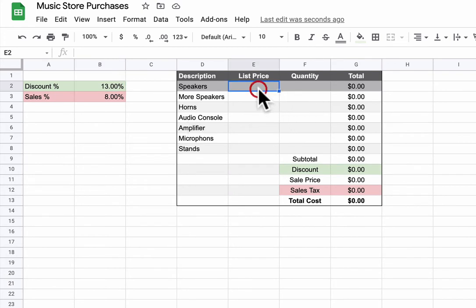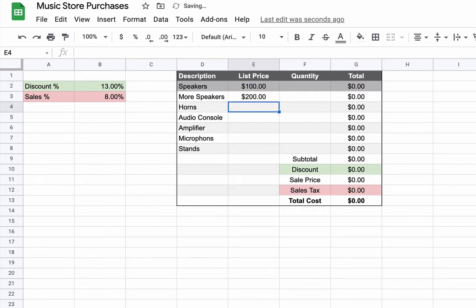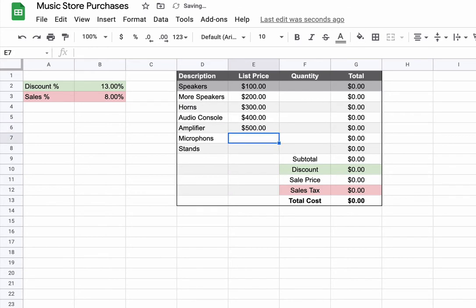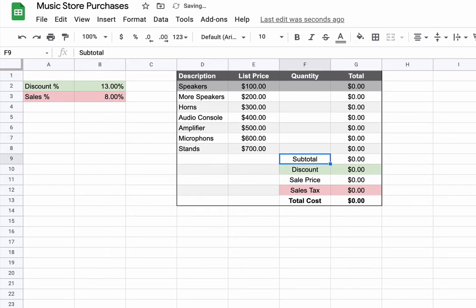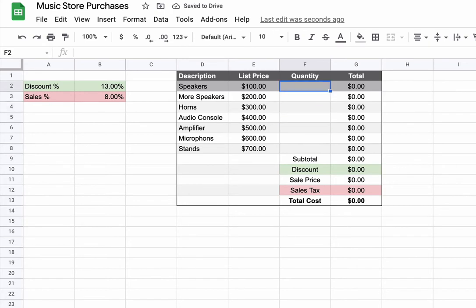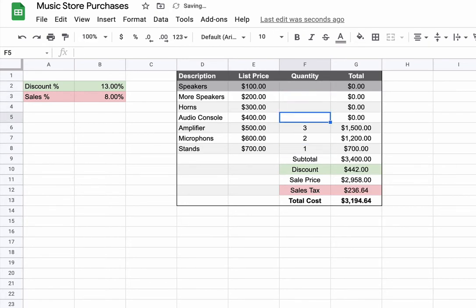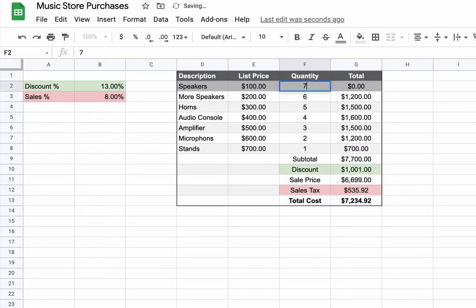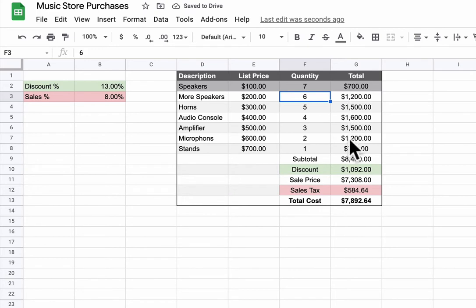I'm going to enter in some cost amounts. I will say just for fun 100, 200, 300, 400, 500, 600, 700. And then how many of them am I going to buy? When I enter the numbers here, let's go this way: 1, 2, 3, 4, 5, 6, 7.